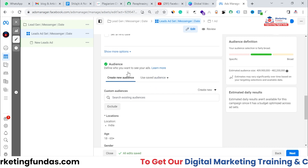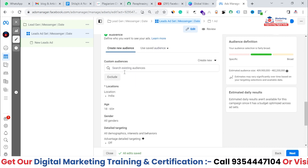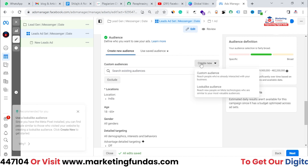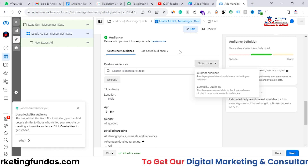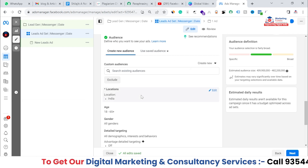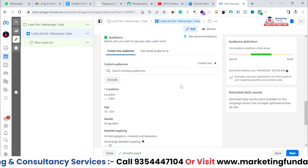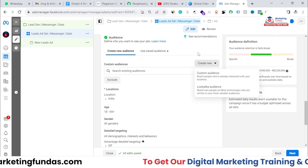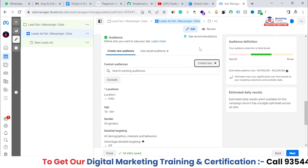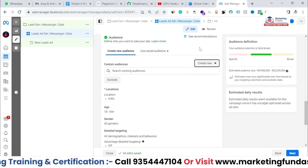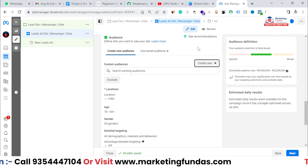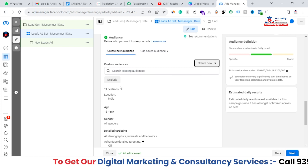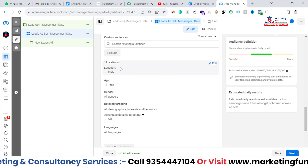In the Audience section, I've already shown you in previous videos how to use audience, how to create custom audience, and how to use Lookalike audience, so I don't need to explain those again. If you don't know how to use custom audiences or Lookalike audiences, you can watch our previous videos in the same playlist — the playlist link is in the description box below.